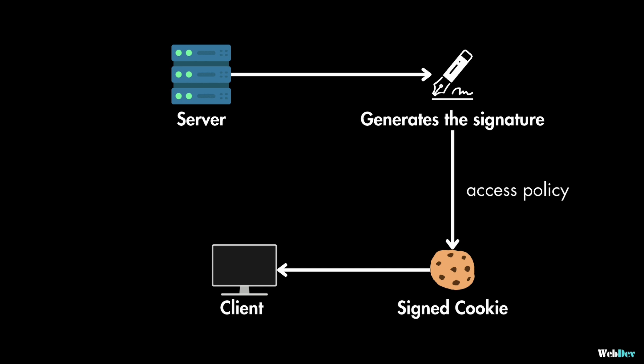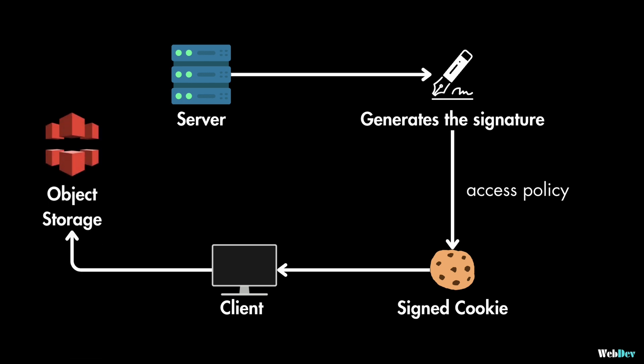And after this step, when a user requests a protected resource, the browser automatically sends the cookie along with the request. And now the server can verify the cookie's signature by the policy and determine whether it grants access or not.